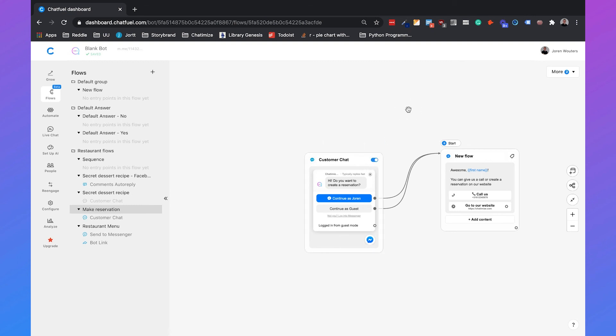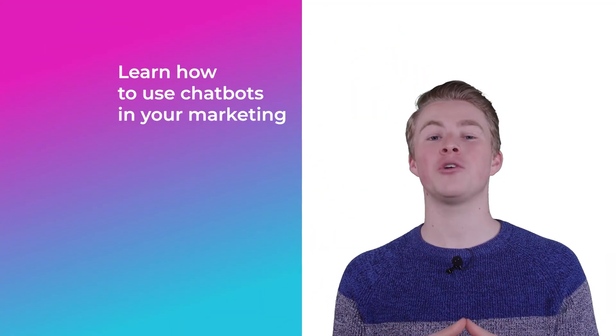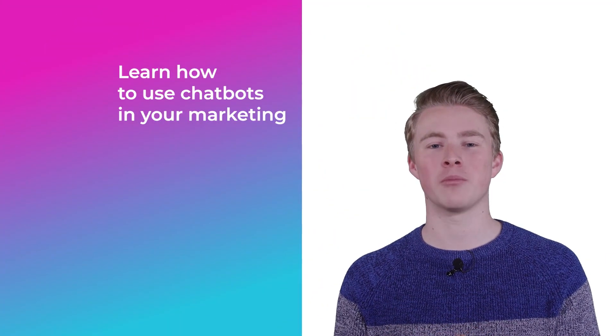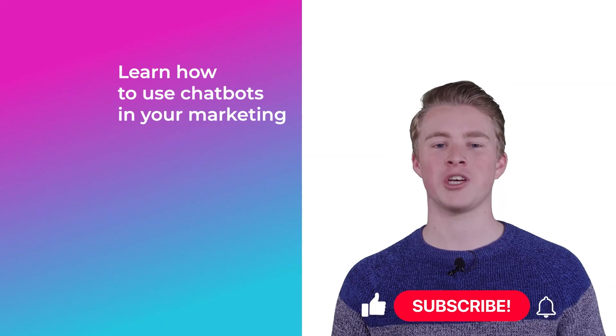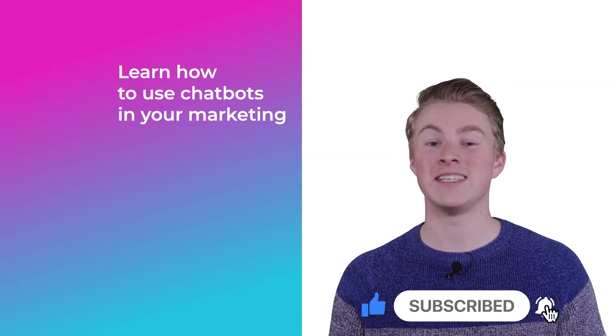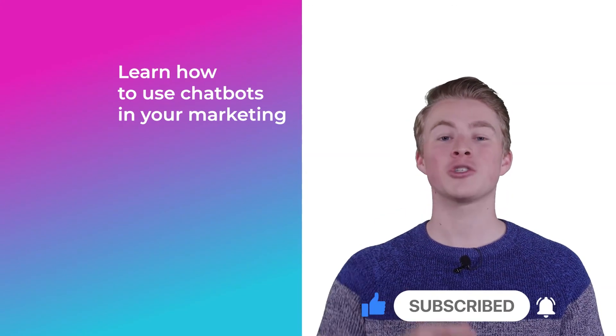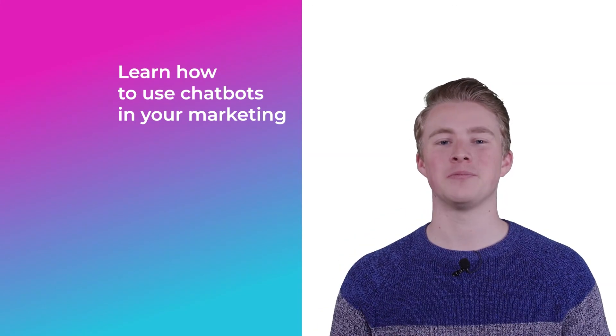So that's how you set up a website chat widget in general for your website and for specific pages with Chatfuel. If you want more videos on how you can use chatbots in your marketing, please subscribe to my channel. And if you haven't done this yet, also click the like button below.